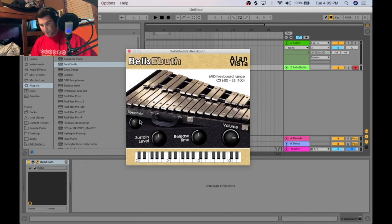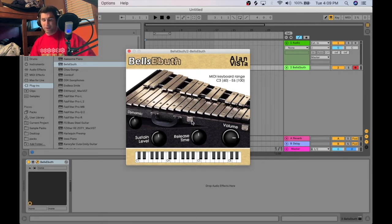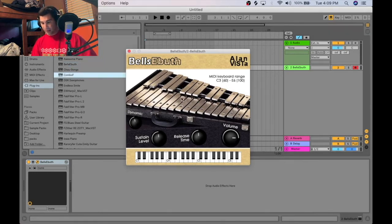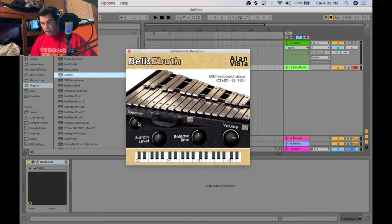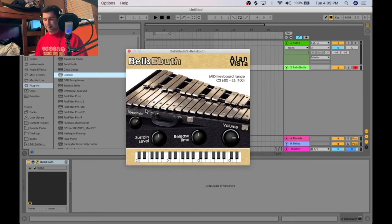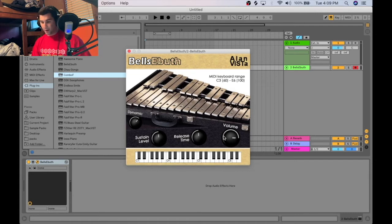You have four different settings: the dynamic setting, sustain, release — there's no attack or decay — and then volume. I think this could be a little more embellished, but it's not too bad. Some VSTs you can click and hear it; this one you can't, it's more just a picture, which is fine. I do like the dynamic setting — that's really important especially for velocity settings to make it more humanized. The sustain and release are okay, and volume is your main volume setting.